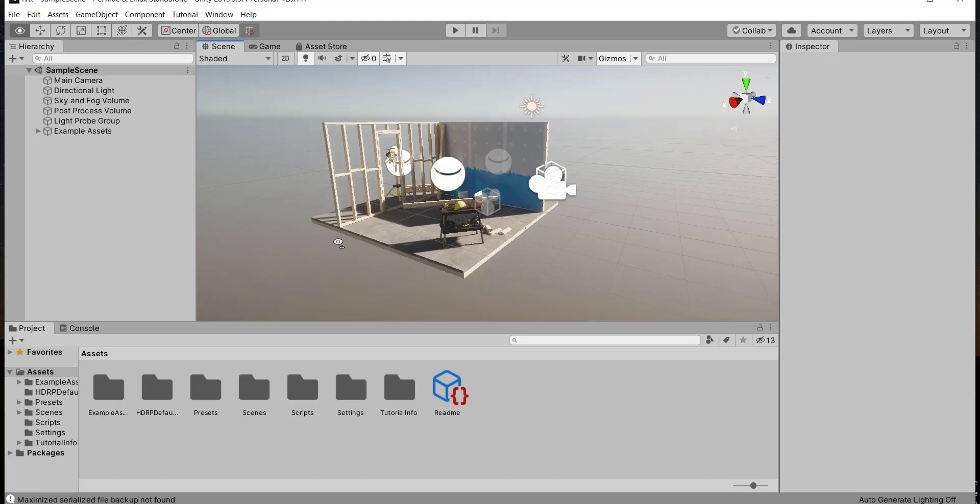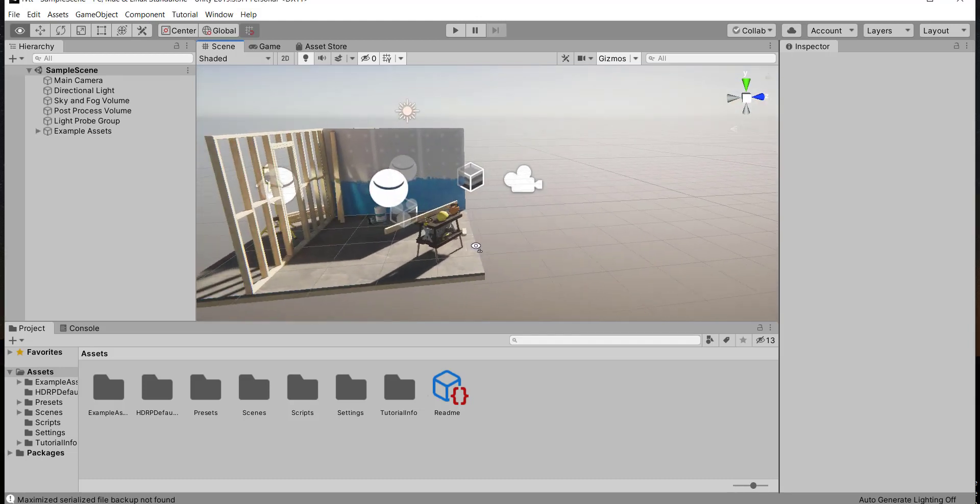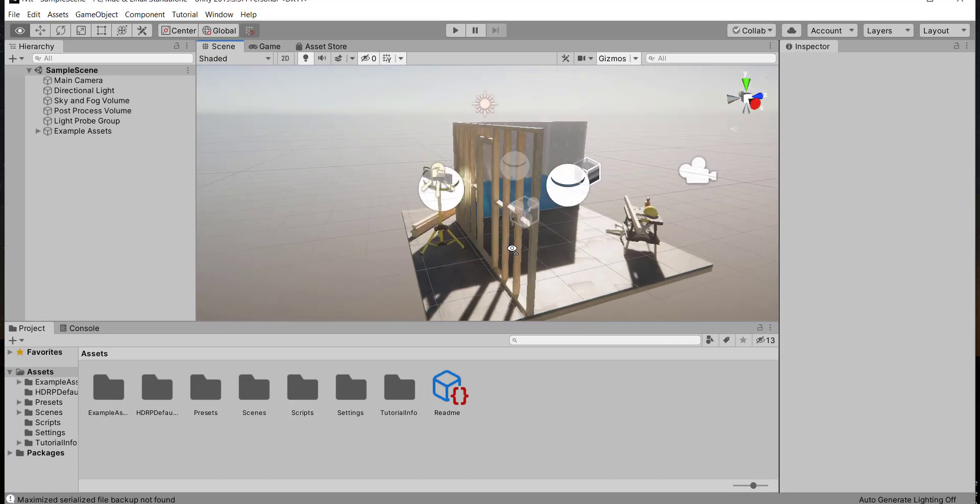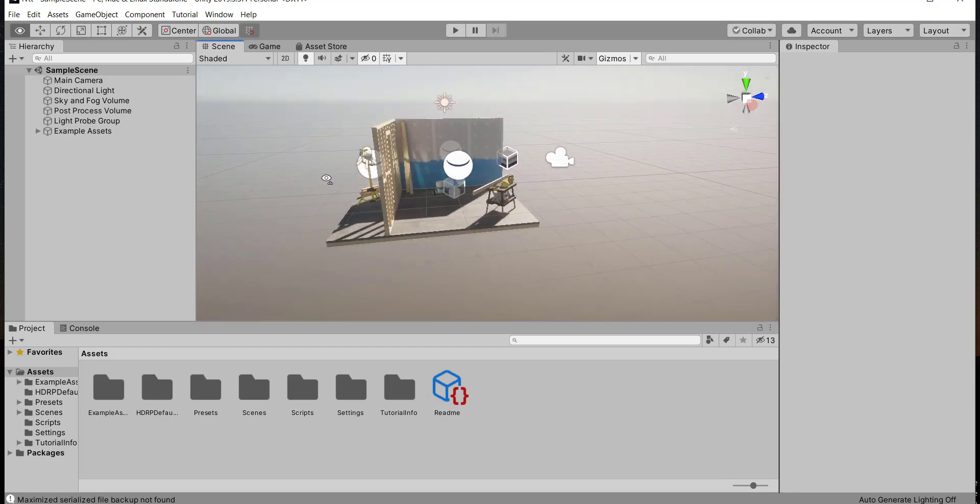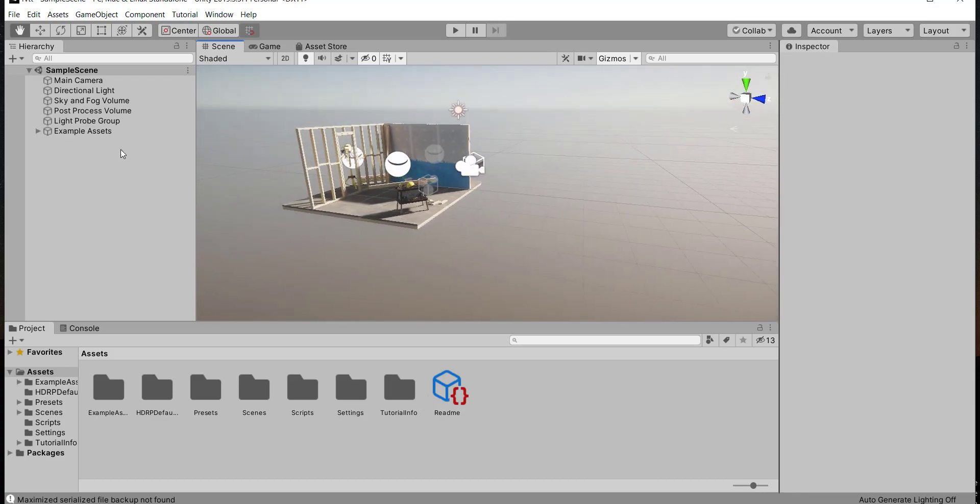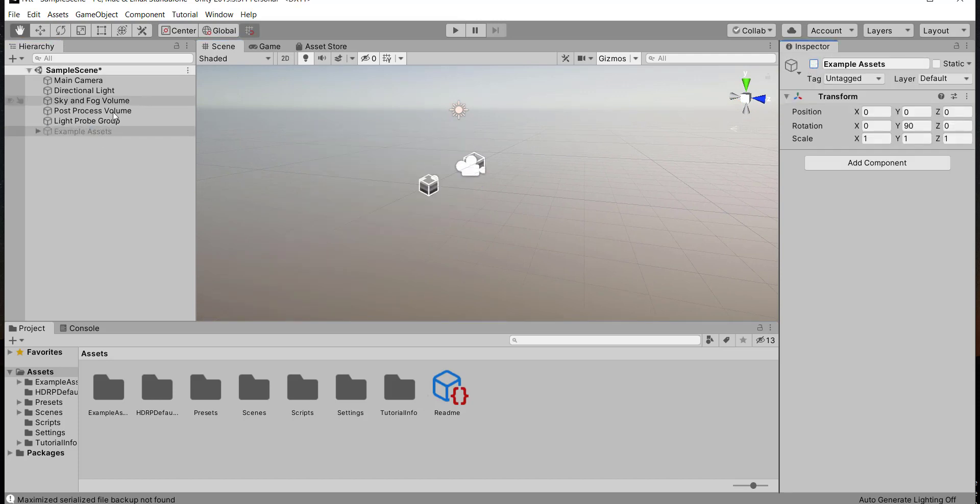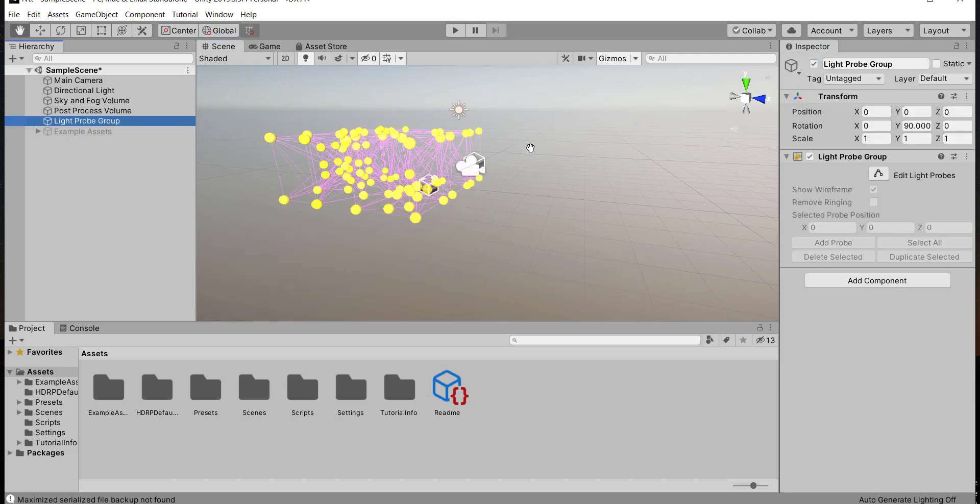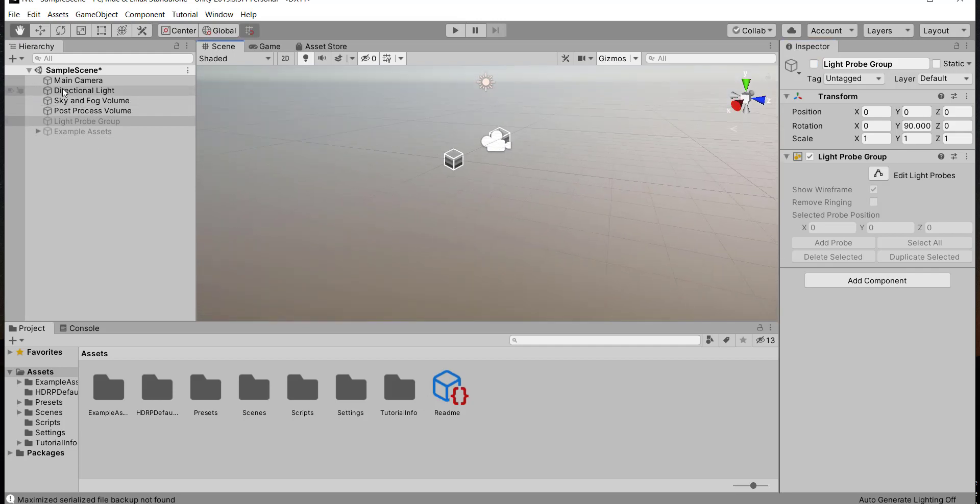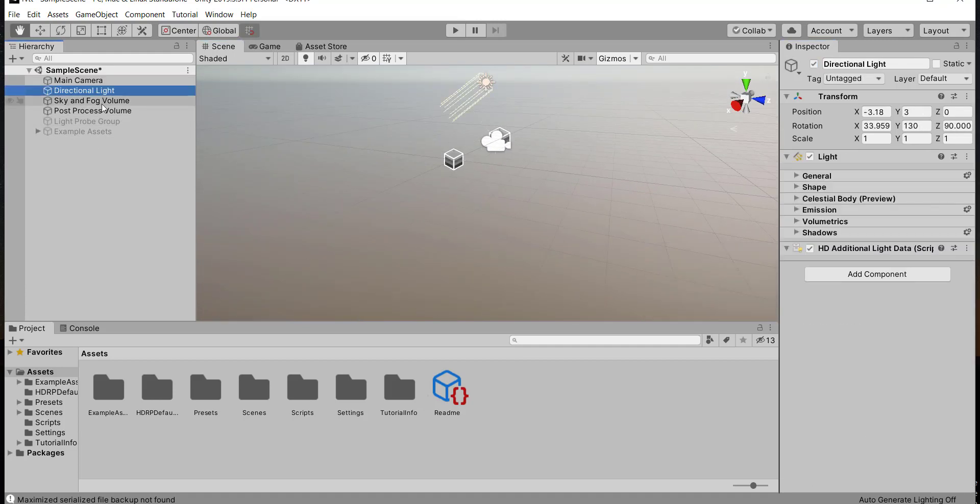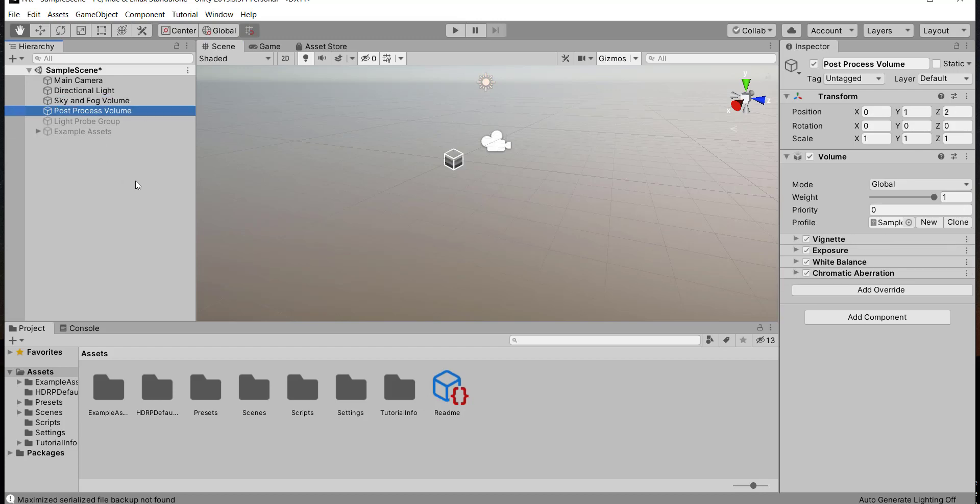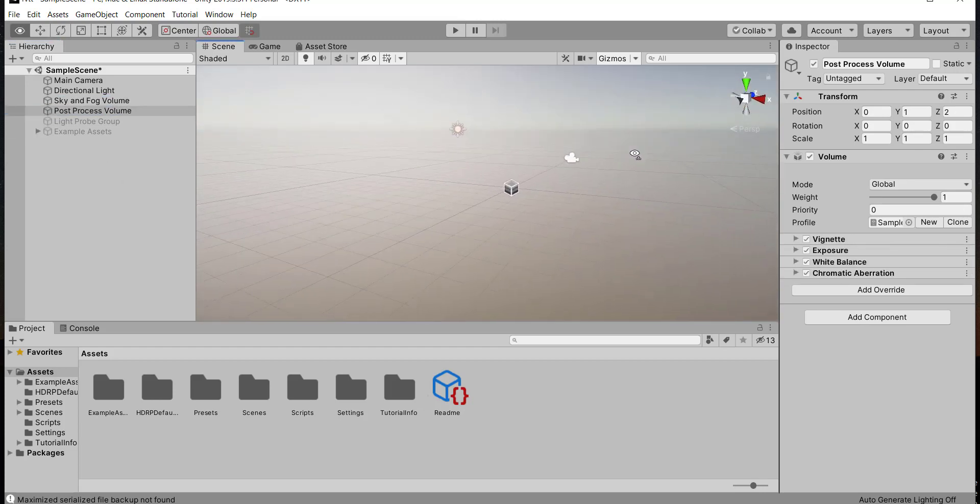It took a few minutes to start the new project. As we see when we start a new project, it came with an example. We can turn it off. We can turn this off too. We have main camera, directional light, sky, and post process.